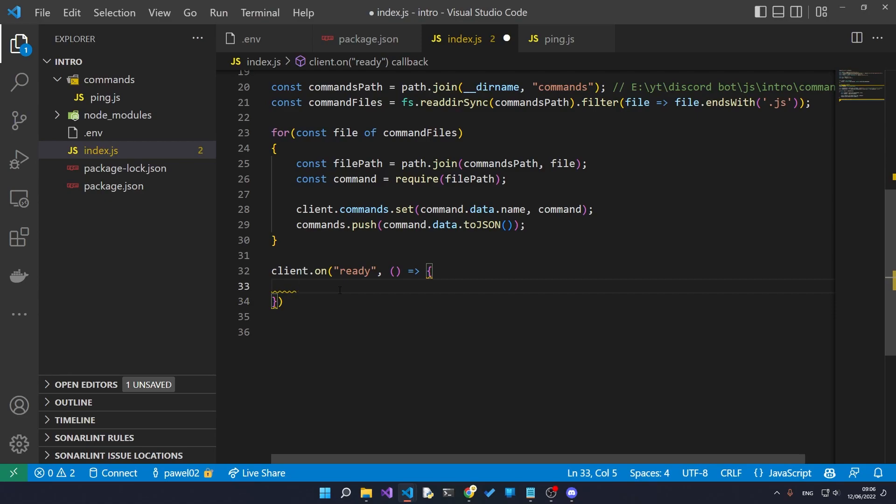So when our bot first comes online, this ready function is going to be called. What we want to do here is we want to register all of our commands if they haven't been registered already with every single server that this bot is on.